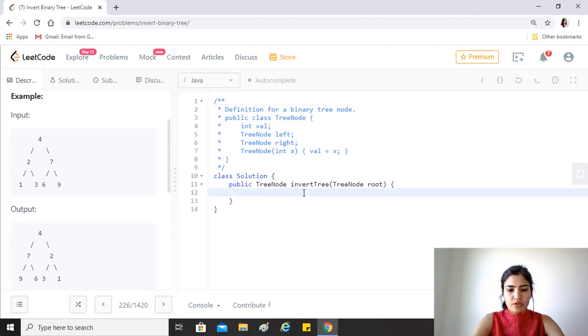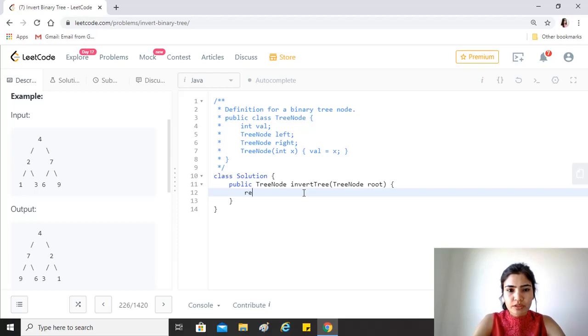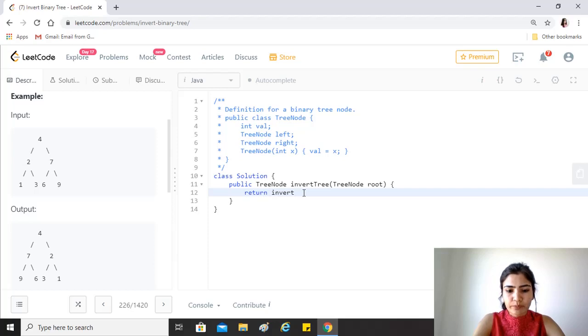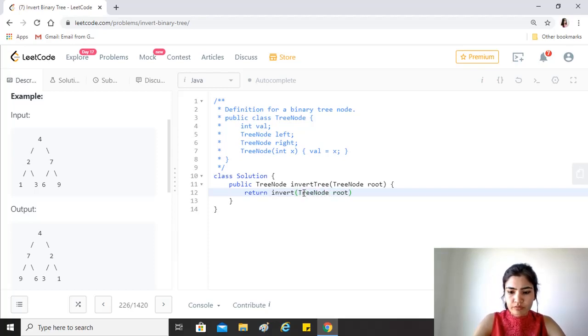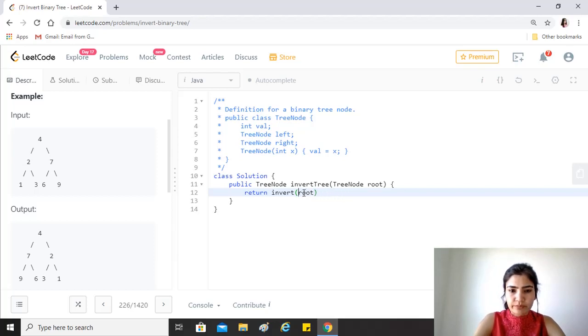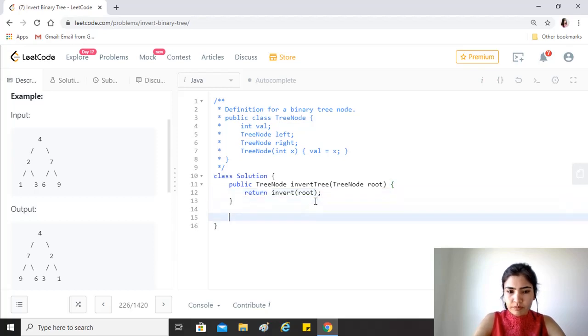Right, so all you have to do is that we have to return the invert. So we will write a function called invert and to it we provide the root. Okay, so this is going to be...